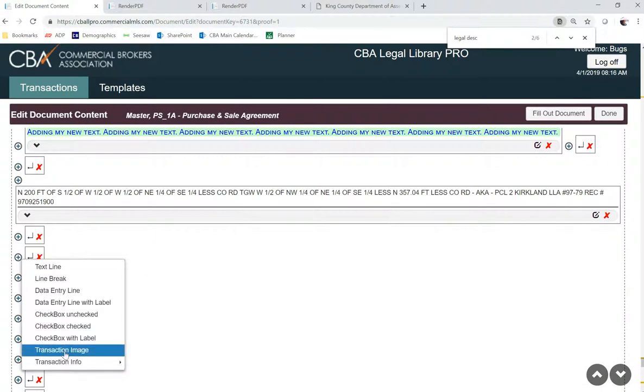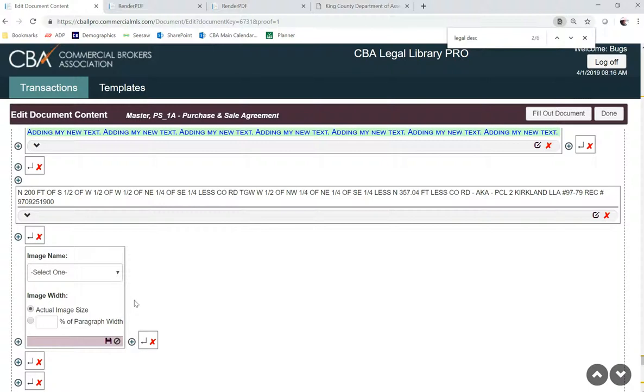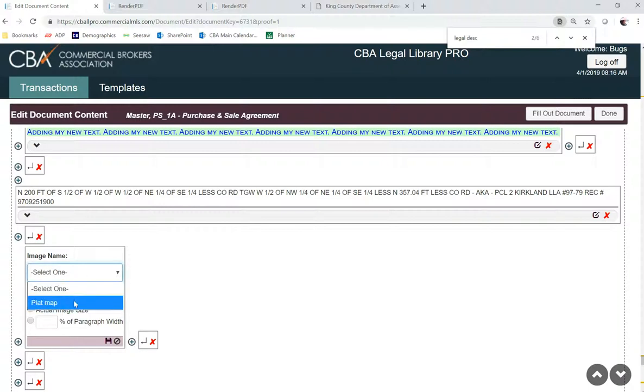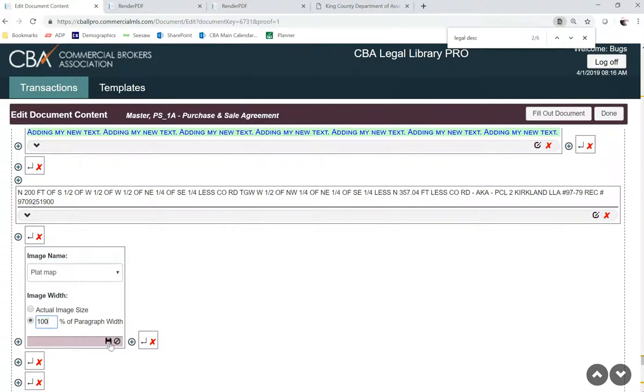Go down to transaction image. Select my image, and I can change it to 100% of the paragraph width and click save.